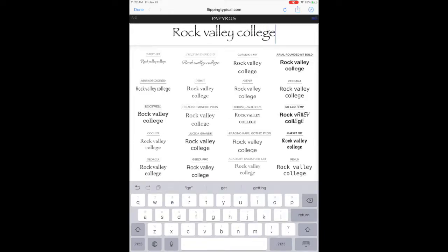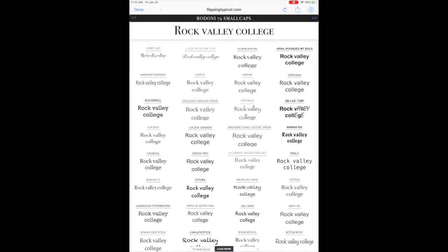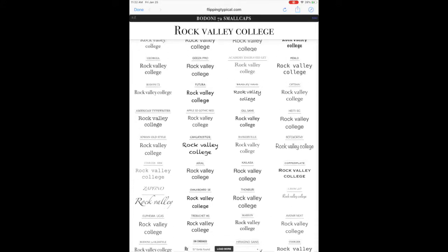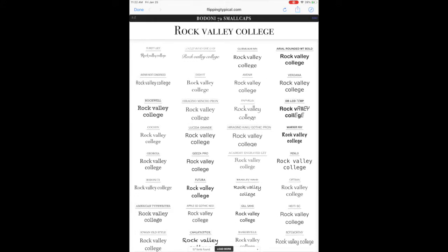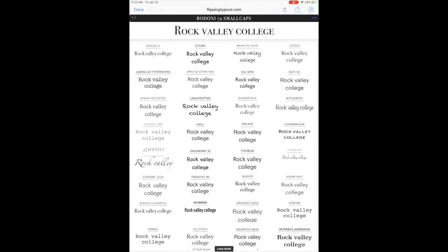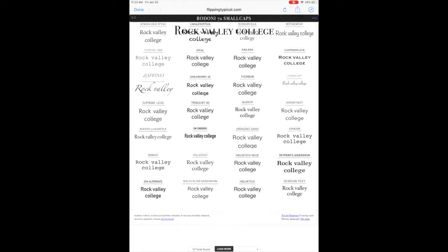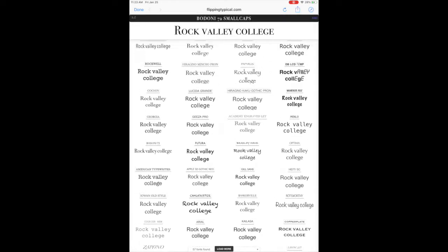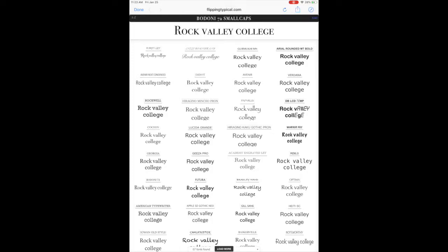What I've got here is Flipping Typical, which is pretty neat. Flipping Typical runs a little JavaScript script. What it does is it asks the current device you're on for what fonts are available. So if I scroll down, you'll see I have, roughly speaking, probably 48 or so fonts available to my iPad by default.